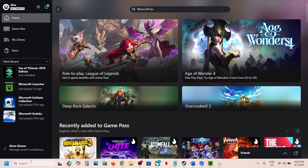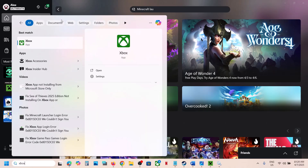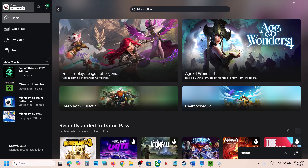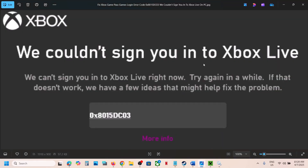Hello guys, welcome to my channel. Today in this video I'm going to show you how to fix when you are unable to sign into the Xbox app because of this error: 'We couldn't sign you into Xbox Live.' The error code is 0x8015dc03. If you are receiving this error, please follow the steps shown in this video.